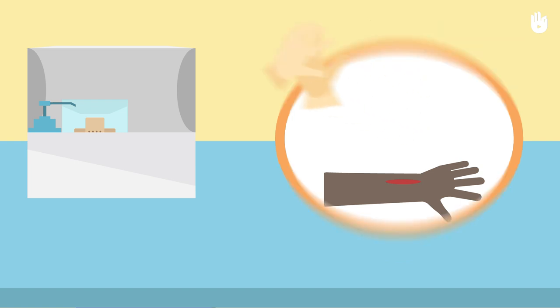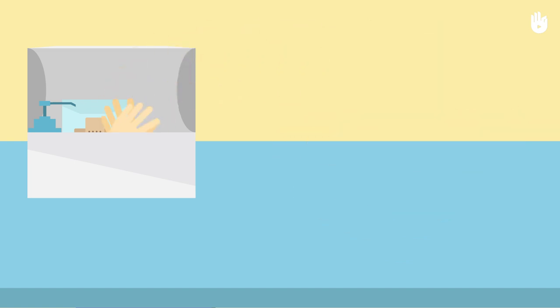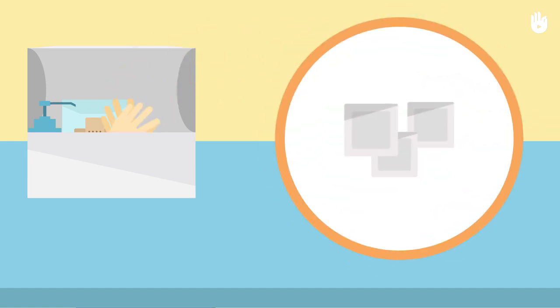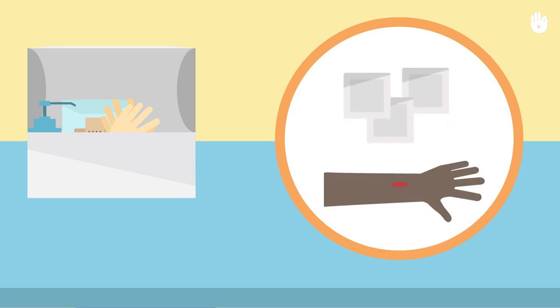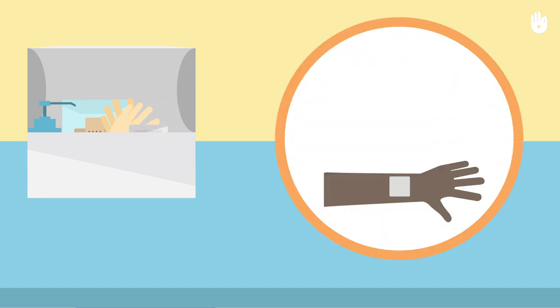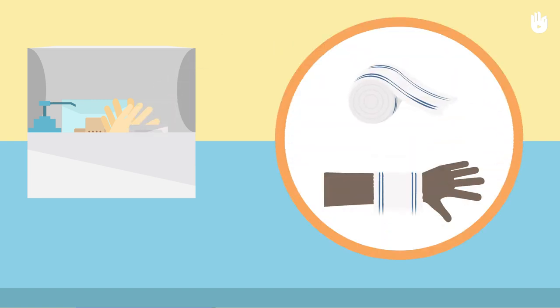sterile gauze pads to cover wounds, a roll of bandage to keep the gauze pads in place,